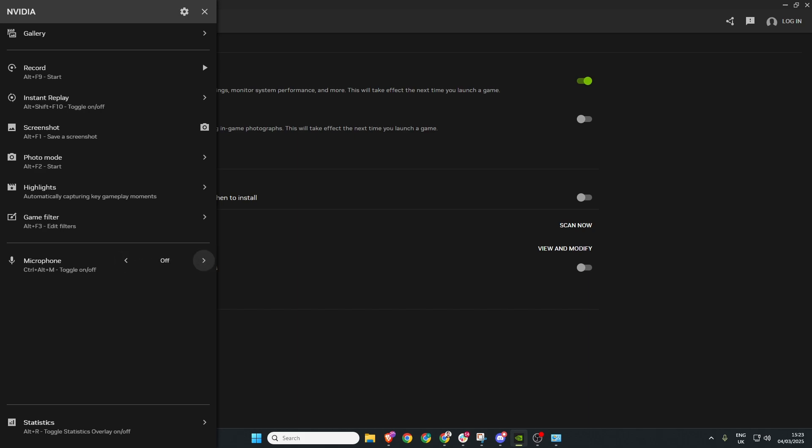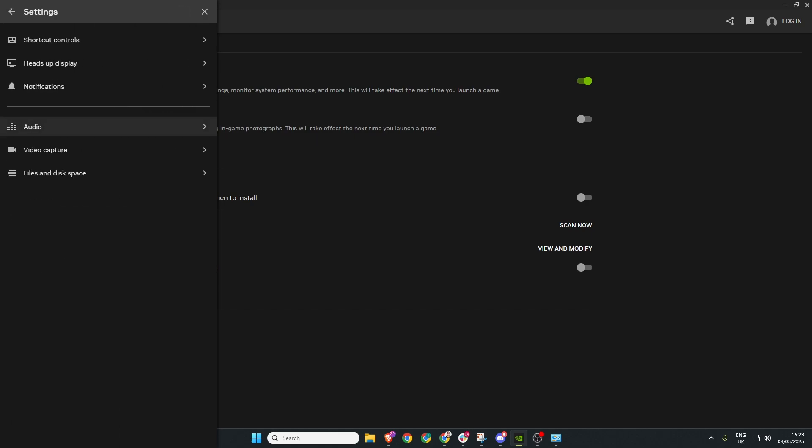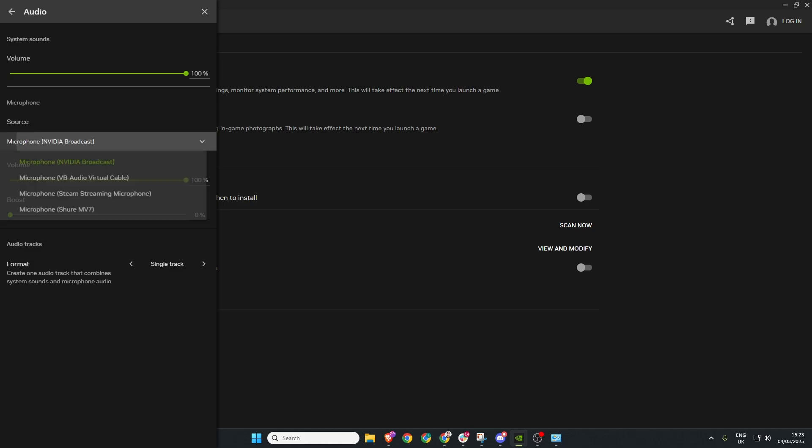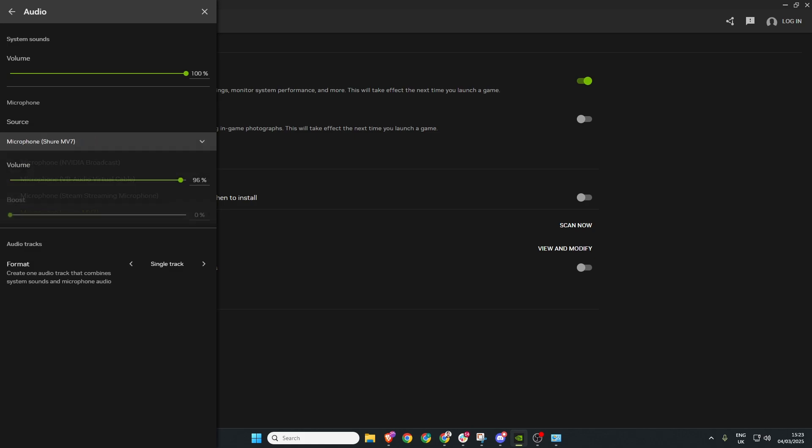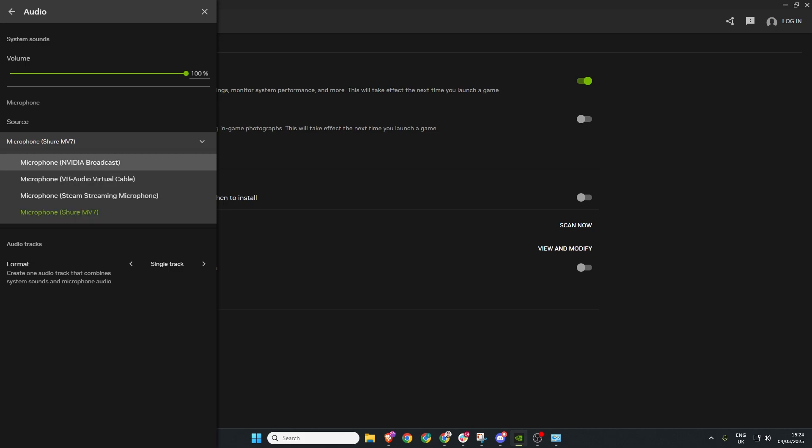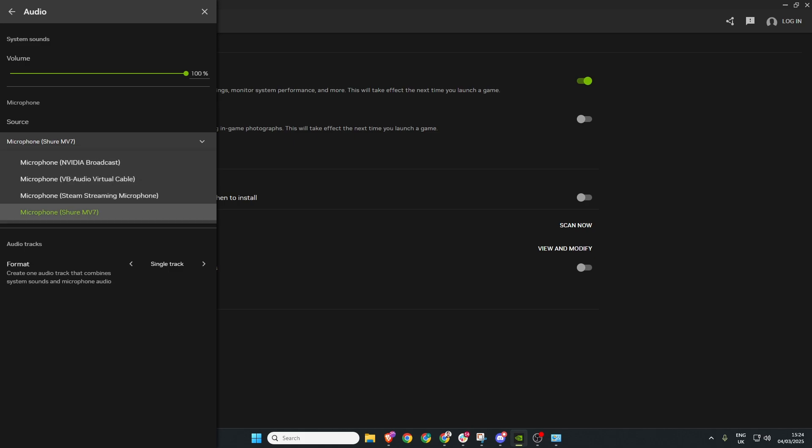We'll quickly turn this to off and then we head over to the cog at the top and head to settings. Once here enter audio and now you want to make sure that the microphone that you want to use is selected in this section here. If you disable all of the other microphones like we looked at at the first step the only available option will be the microphone that you want to use.